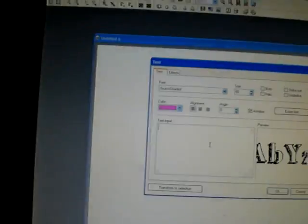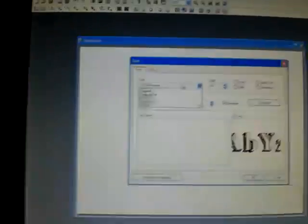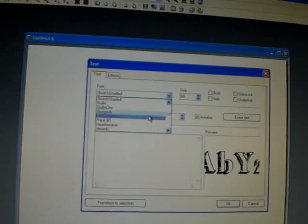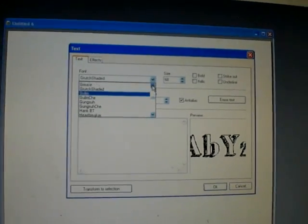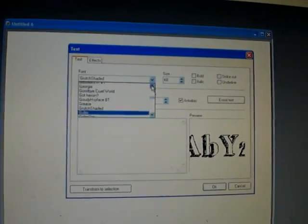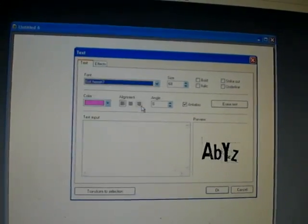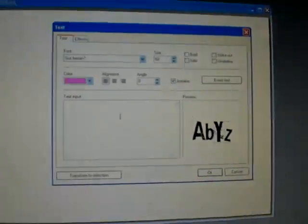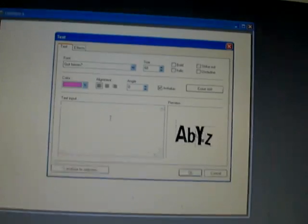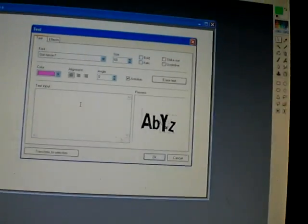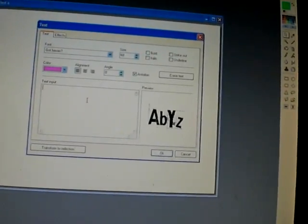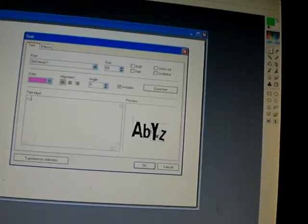First you open up a blank document — doesn't matter what size — then you pick a font. Pick 'Got Heroin' and you can write different ones.